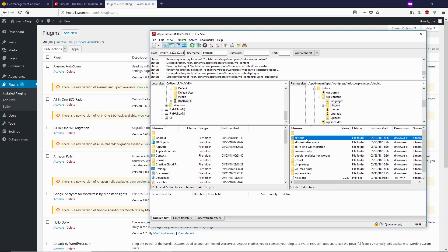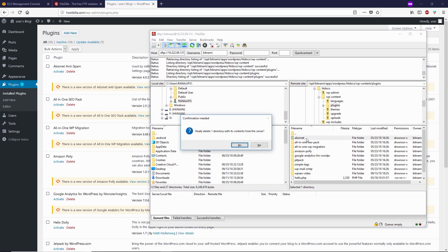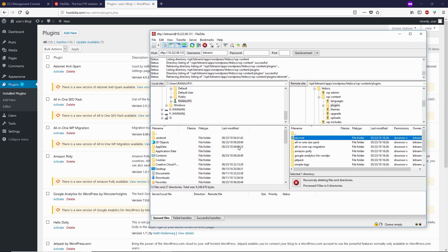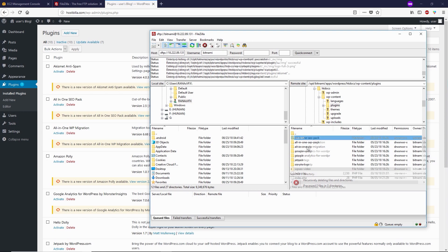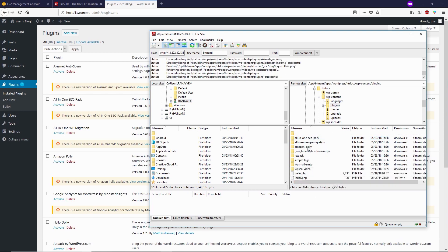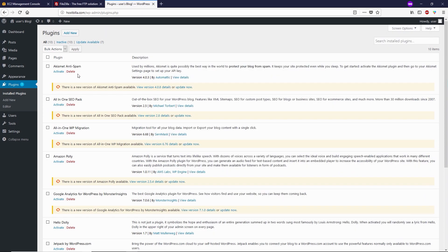I'm gonna press the delete button. Let's delete this. Alright, now you can see I've successfully deleted it from FileZilla. Now let's go back to the WordPress dashboard and refresh this plugins page.